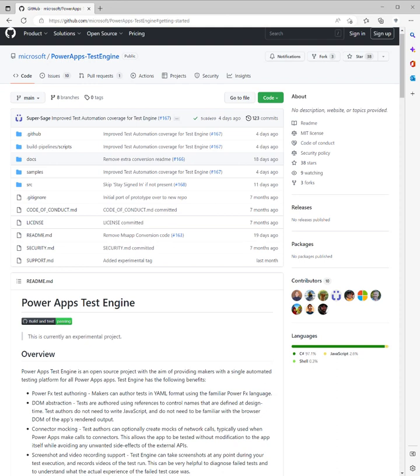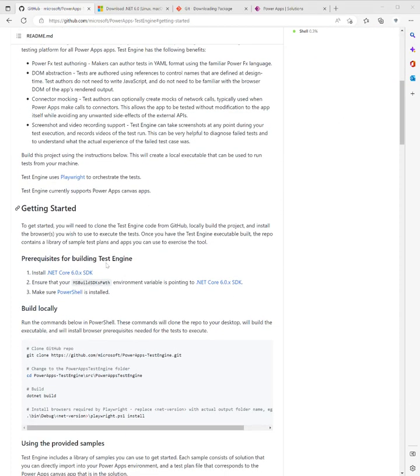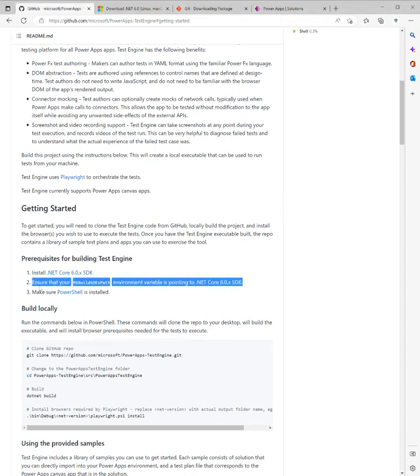So I just wanted to do a video and we'll kick the tires so to speak and see what it's all about. We're going to walk through this step by step. As per the documentation, which I'll put links to in the description, we've got a prerequisite of .NET Core 6.0 SDK.